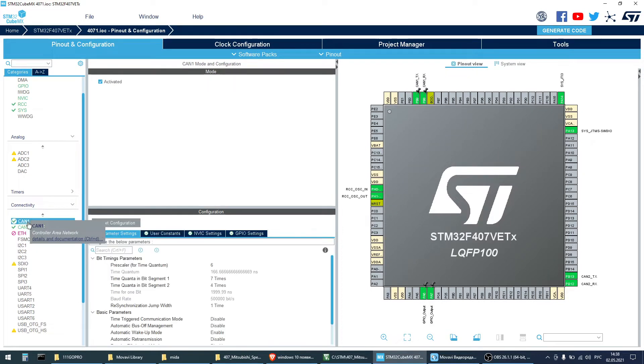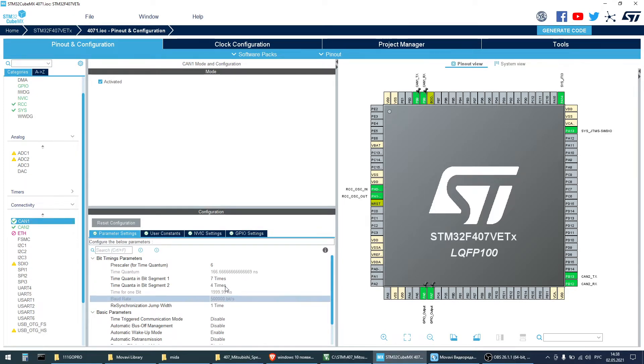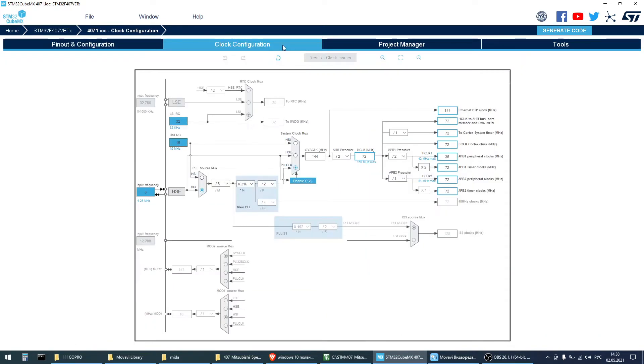Next step setting up Baudrate. It's a piece of cake with CubeMX. Clock configuration looks like this.